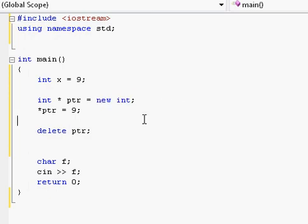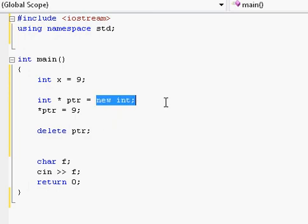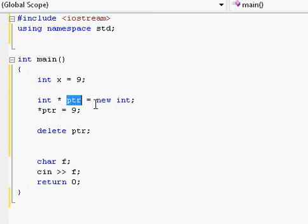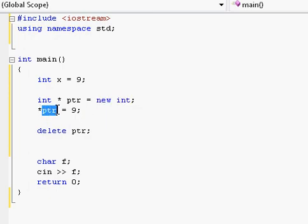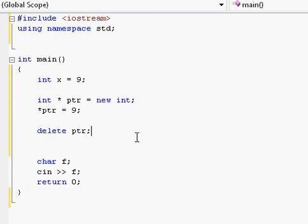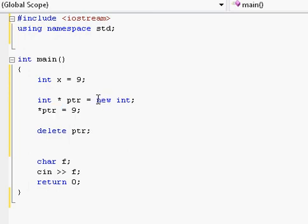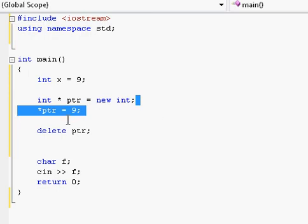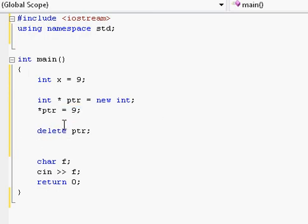Your only hope and only chance to be able to delete this memory that you allocated is through the pointer which holds the memory address of that location. So don't you dare let this pointer run out of scope and be destroyed before you manage to delete the memory. The worst thing that can happen is that you lose the memory address, because once you lose that you have no possible way of getting to that location in memory to free it up.